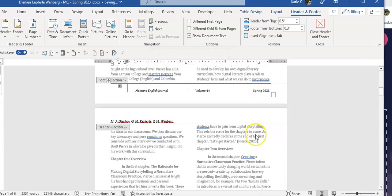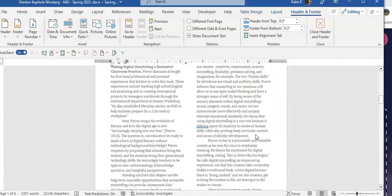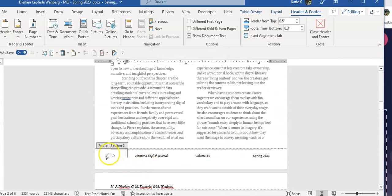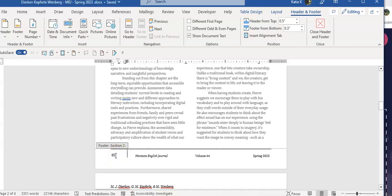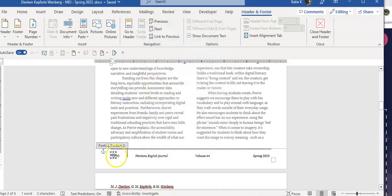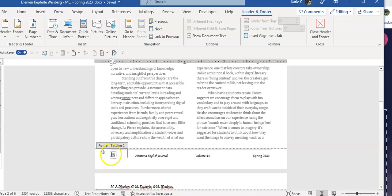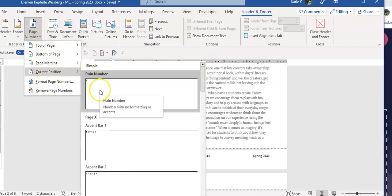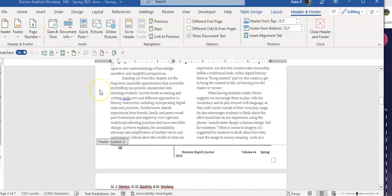Now when I scroll down, I'm going to notice that the page number on footer section 2 didn't change, because these are separate sections. So now I'm going to do the same thing. I'm going to highlight this page number and go to page number, current position, and in this case I just want plain text.